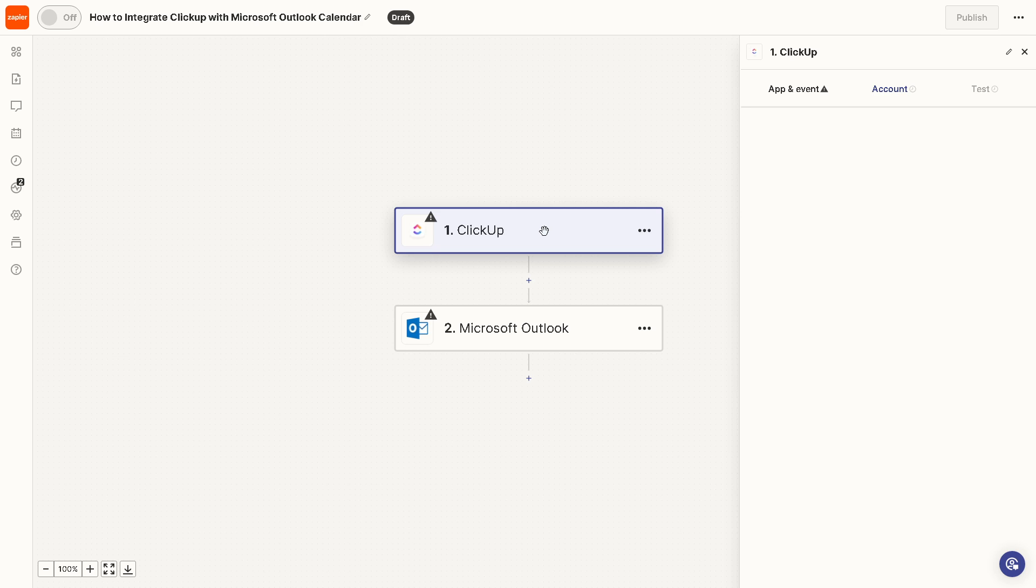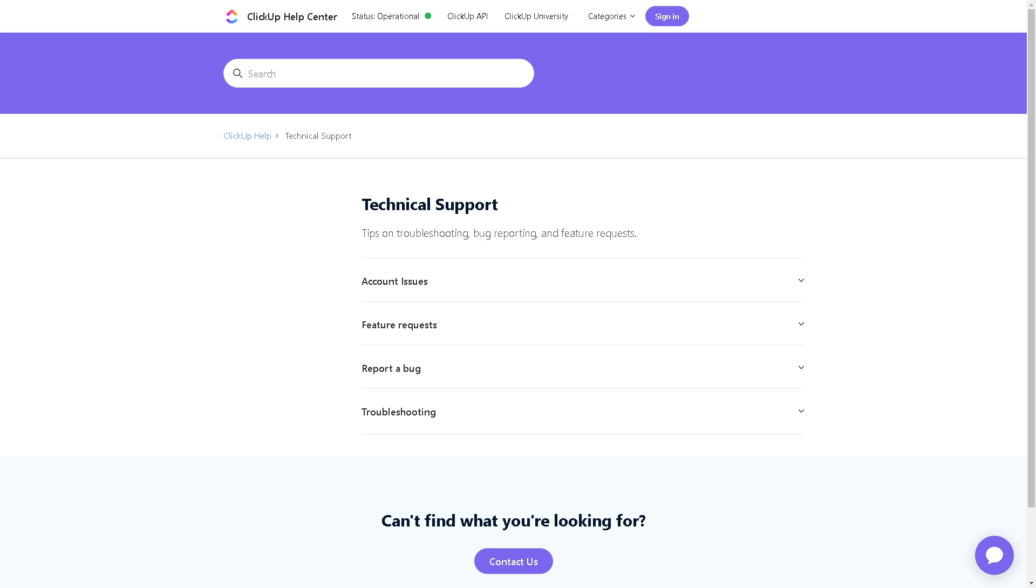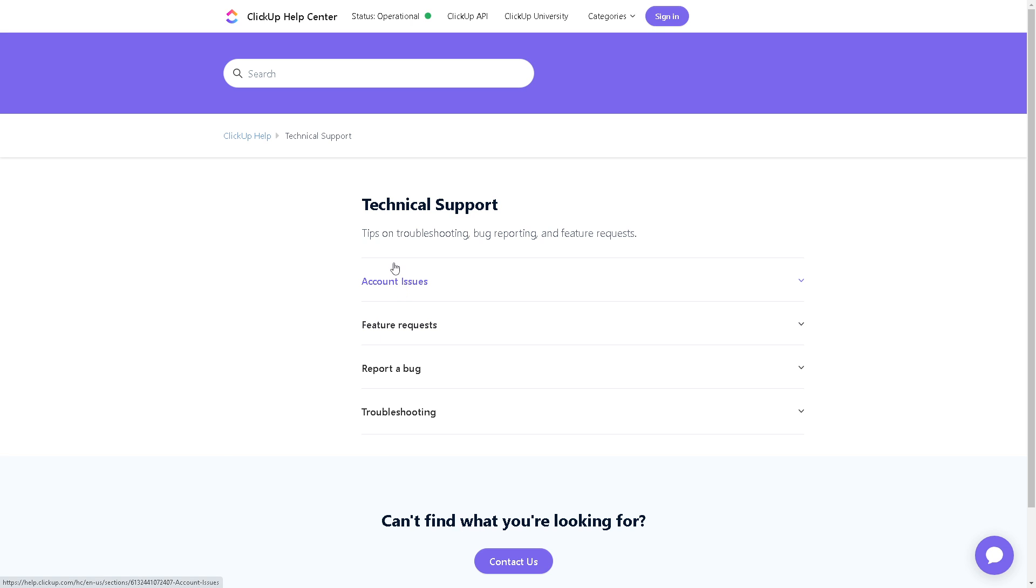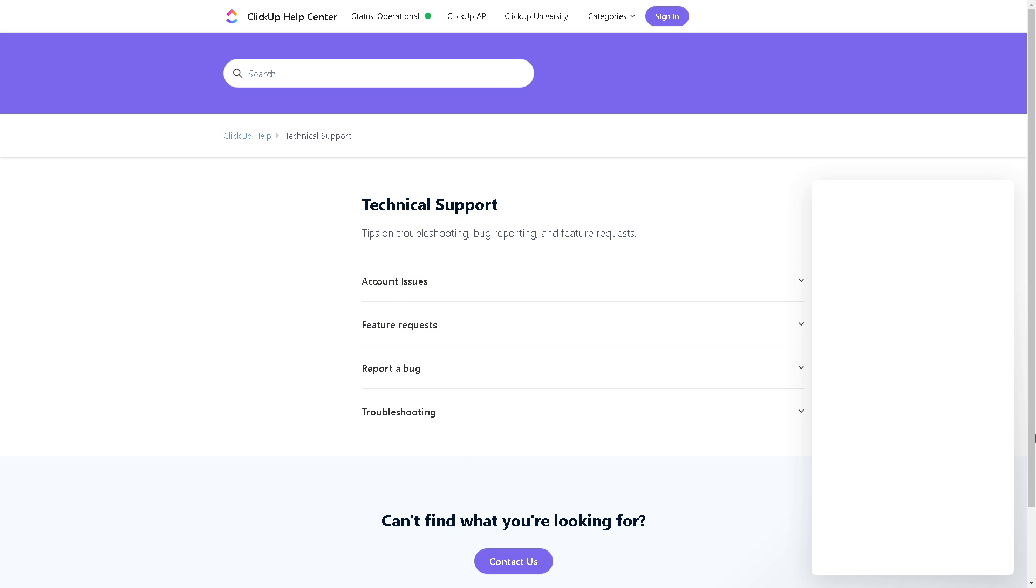Now if for some reason you are having problems integrating Microsoft Outlook calendar to your ClickUp account, you might want to go here in the help center. Just provide all the information that you encounter and choose the appropriate situation down here in this section, or you can simply contact this button right here.